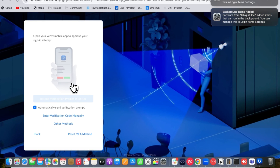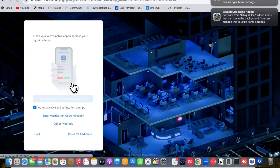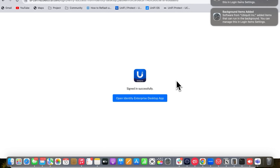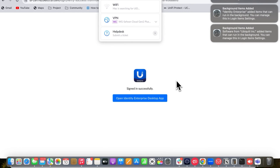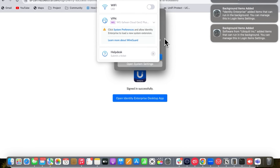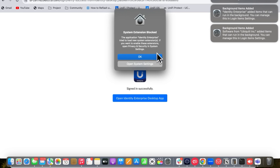Once the verification is complete, you can open UniFi Identity Enterprise and see the dashboard with one-click Wi-Fi, VPN, and all features along with notifications.